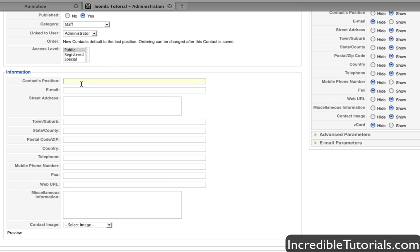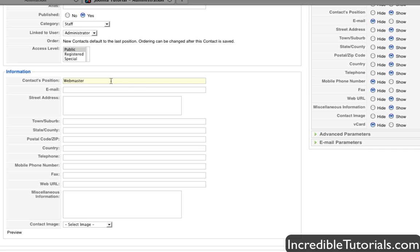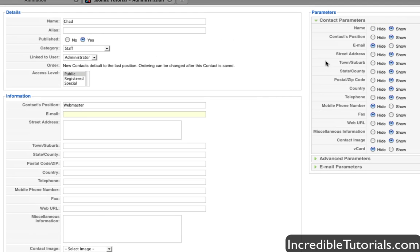So for contact position, I'll put webmaster. For email, you don't have to put this in if you don't want it to be shown. And again, you can hide it right up here. However I'm going to put it in right now just for the sake of putting it in. That way you can go ahead and see how this all works out here.